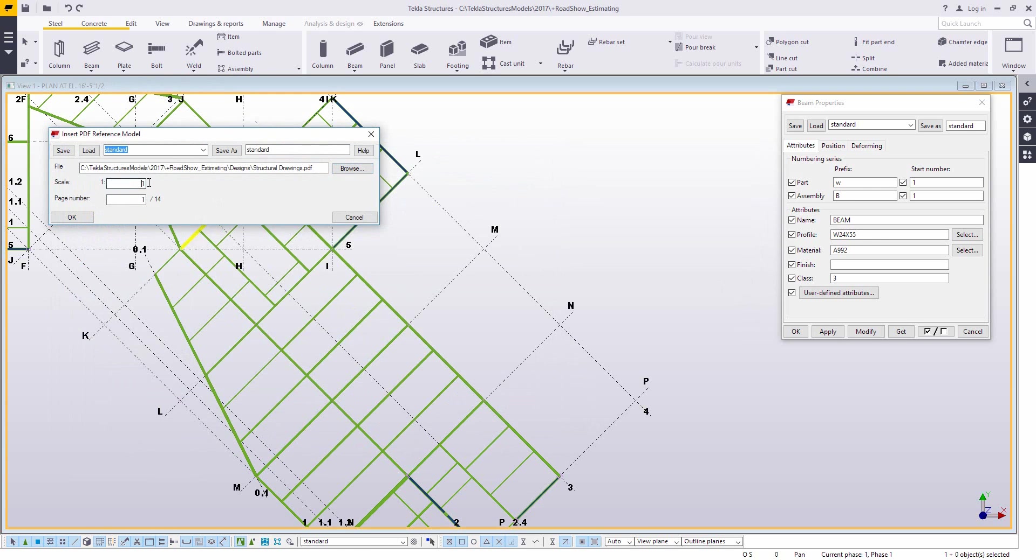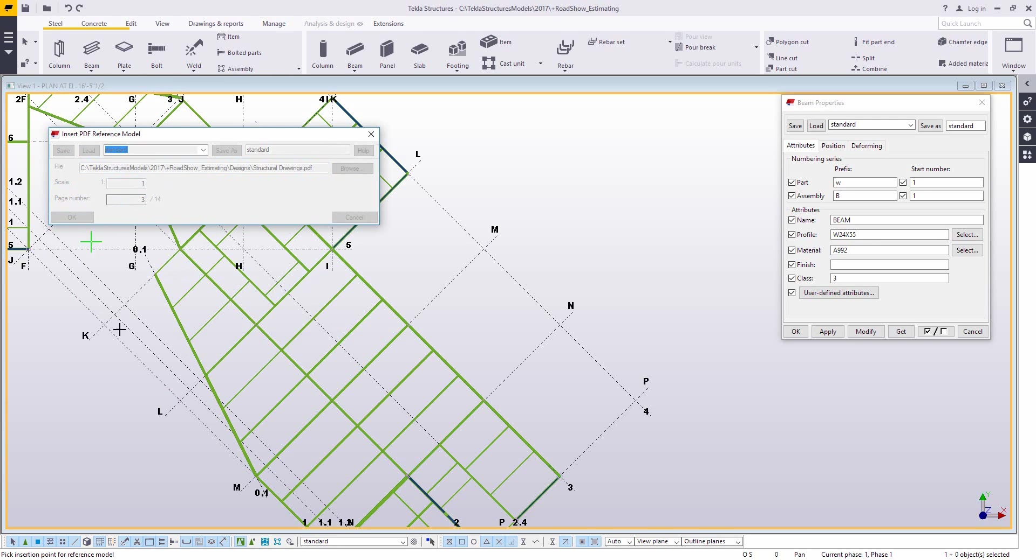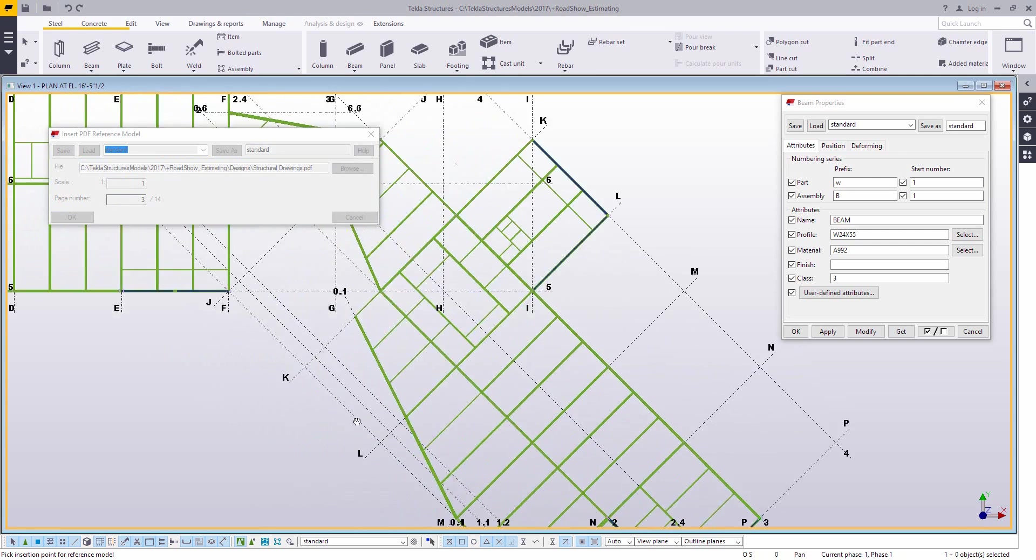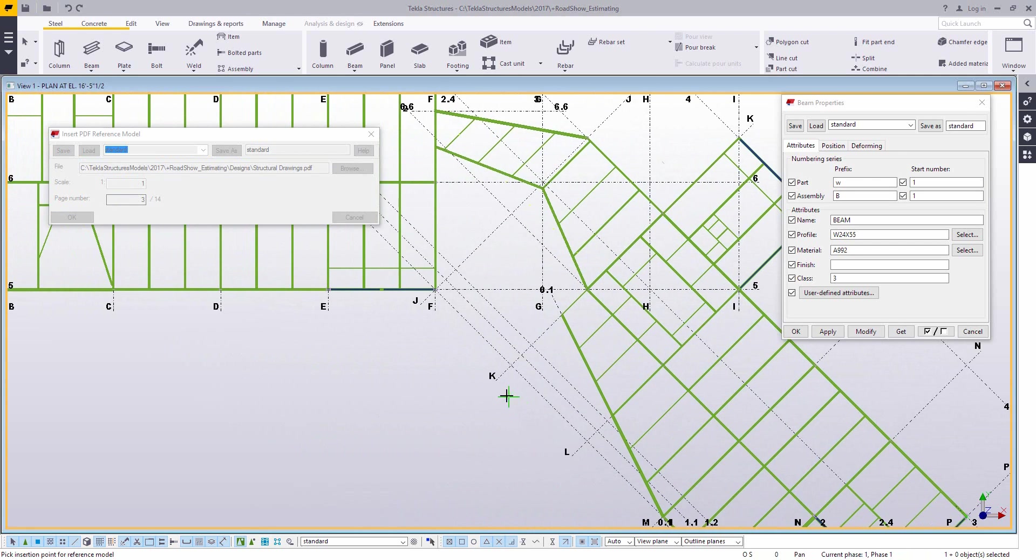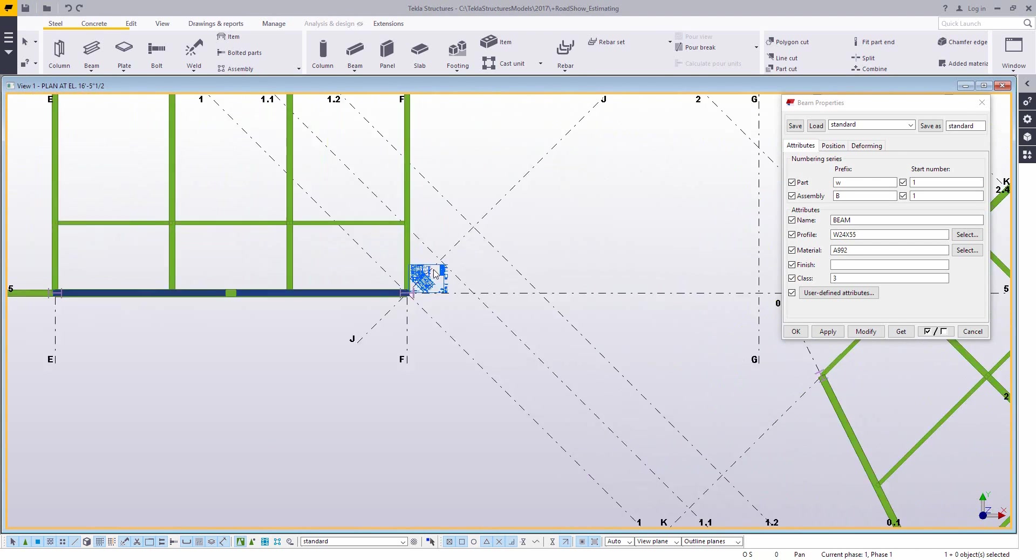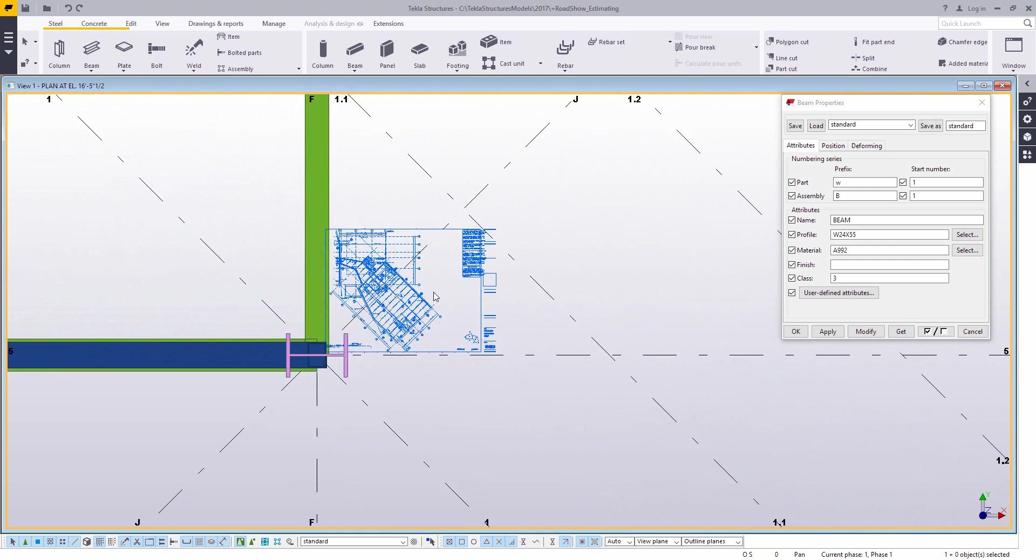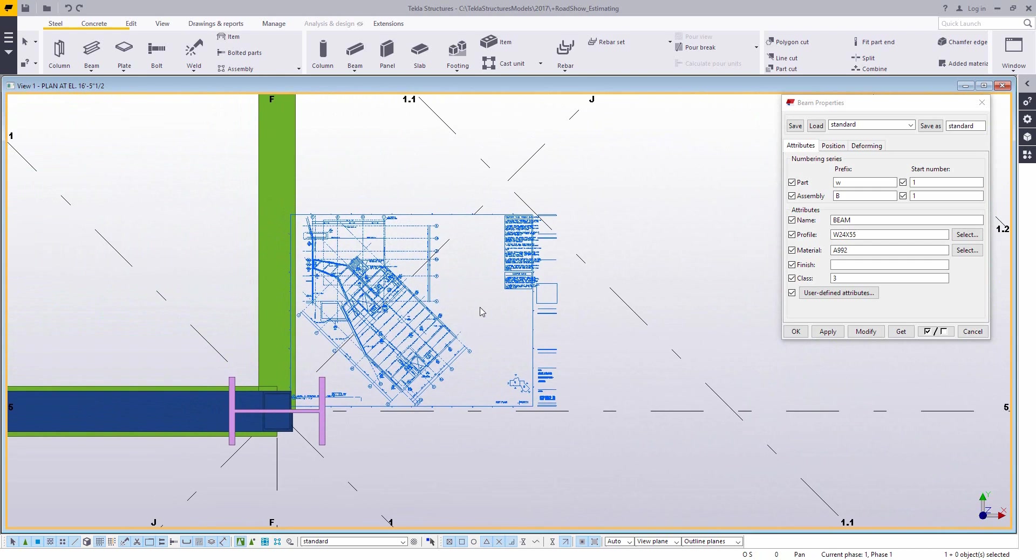you can choose the document. If you know the scale, you can set it. If you don't know the scale, you just leave it at 1. You can choose a page number, and then you simply click for where you want to insert this PDF. Now don't be too concerned about where it is, because it can always be moved later.